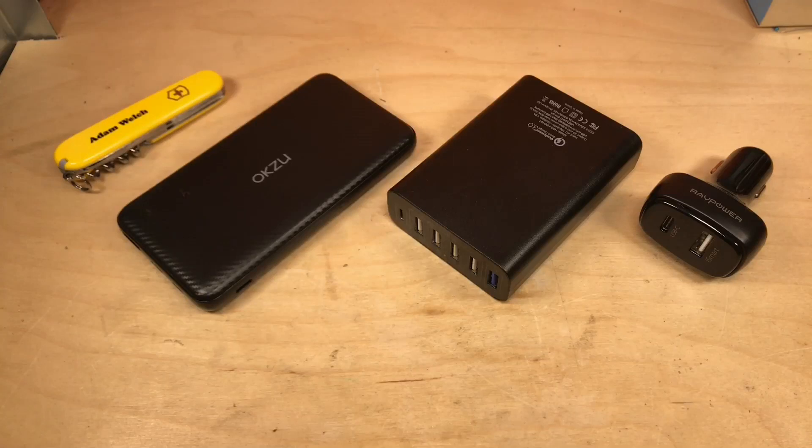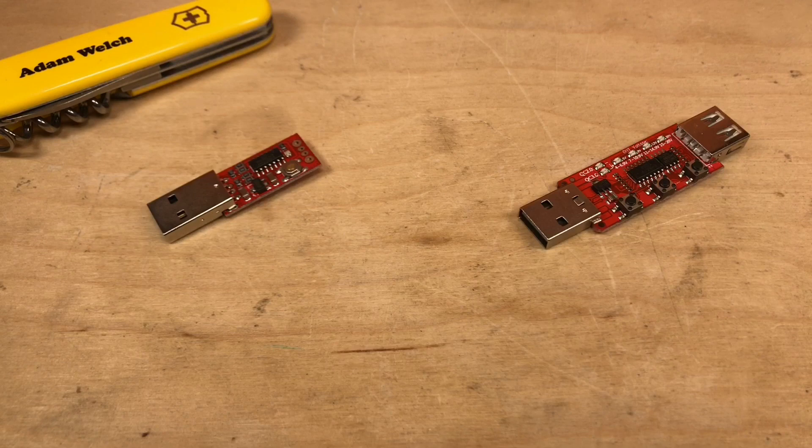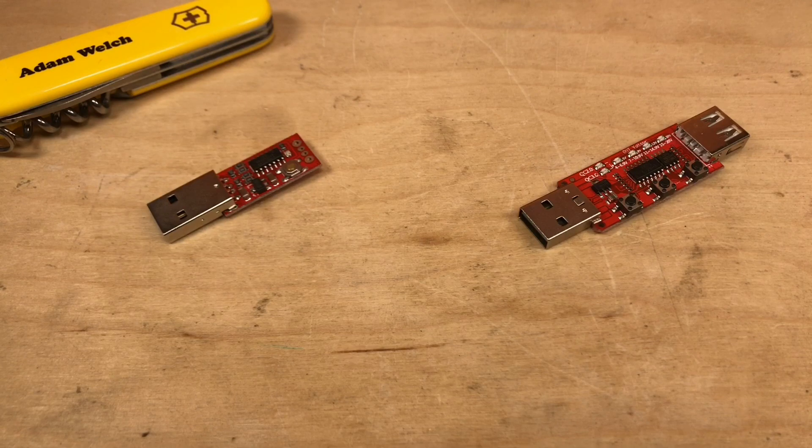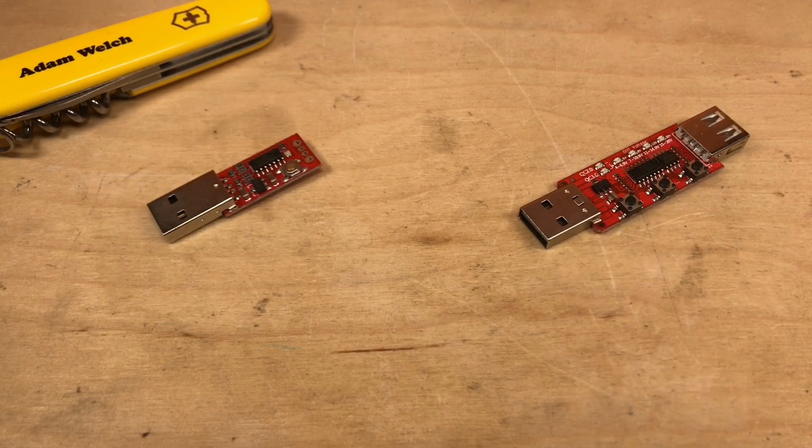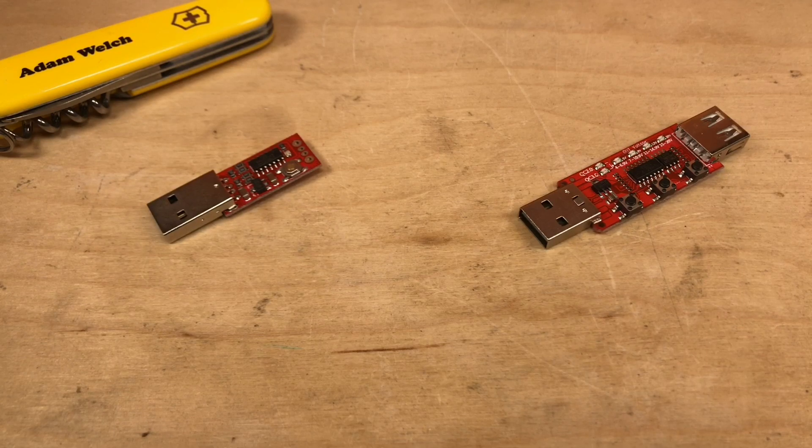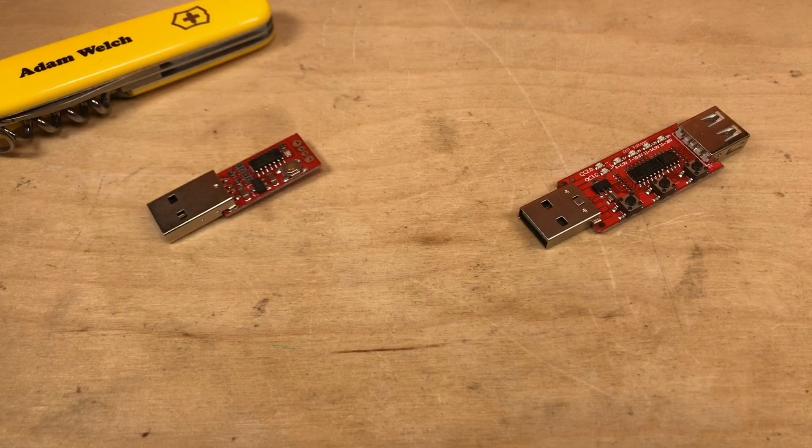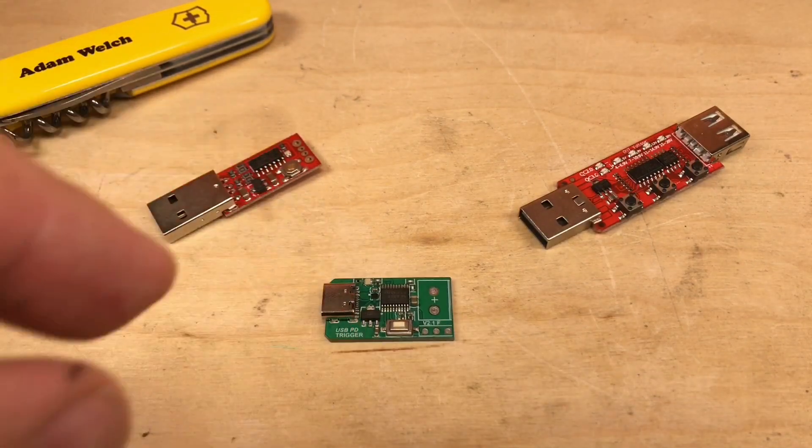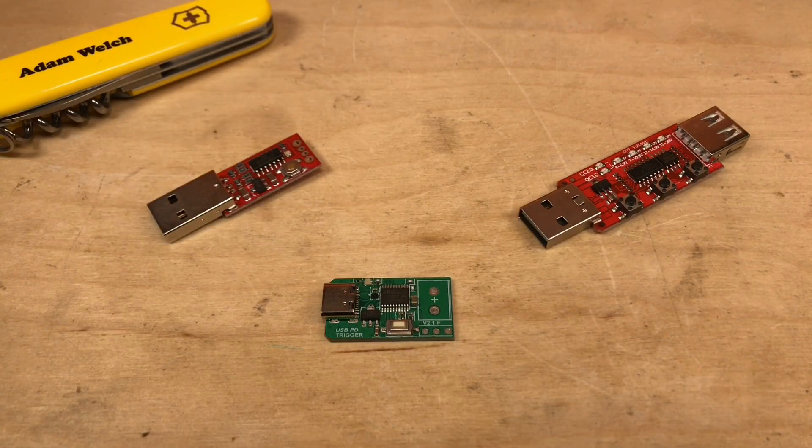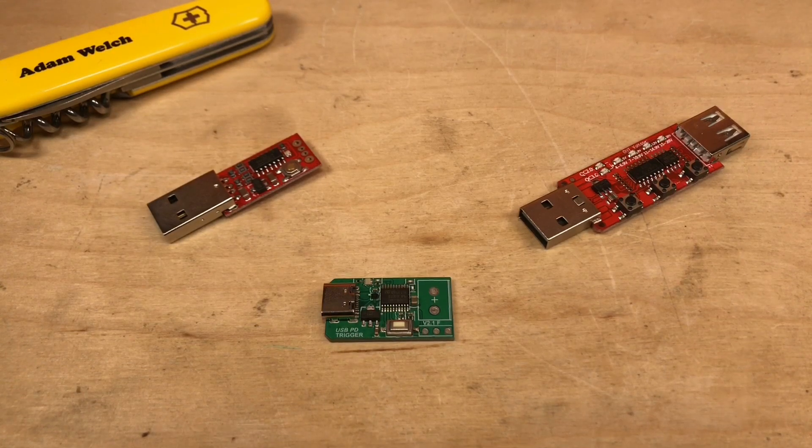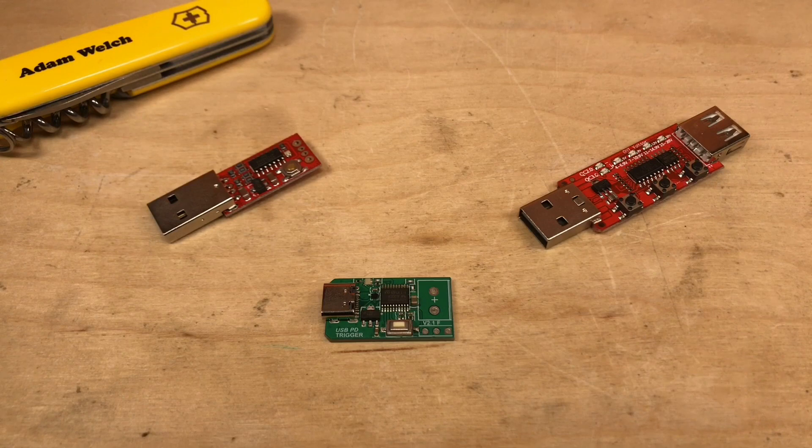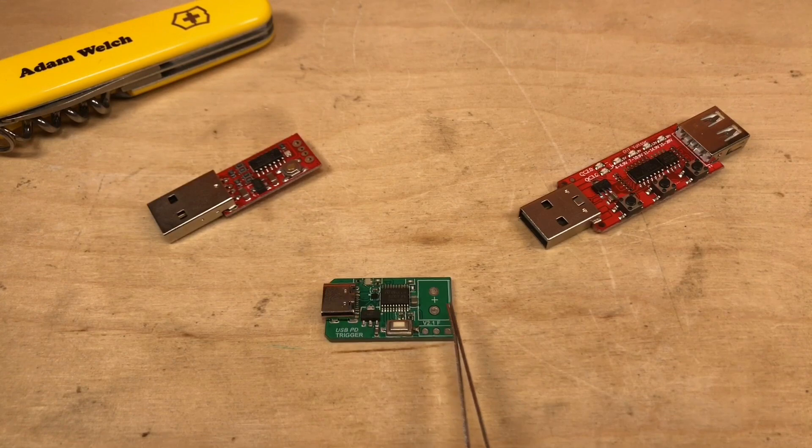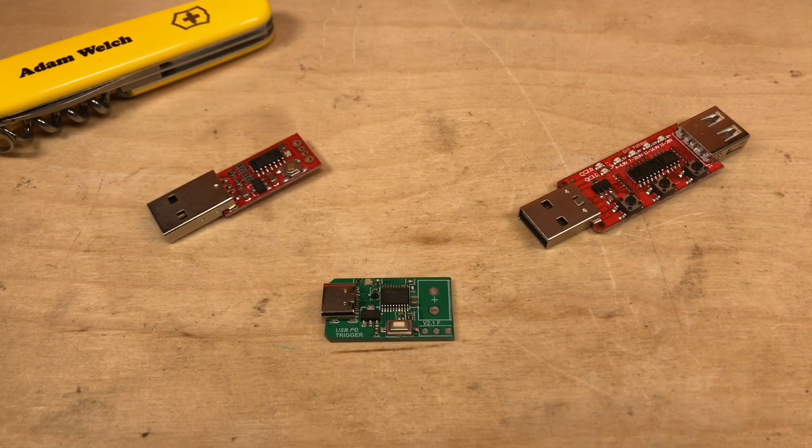Today I thought it might be interesting to look at USB power delivery. I've looked at Qualcomm Quick Charge in the past and found these testers on eBay, and I quite like these. I found that using this one in particular you could create a portable power pack that gave out 5, 9, or 12 volts using one of these adapters and a compatible power bank. So when I found this little module on eBay I thought it might be worth a look. As you can see it's labeled here USB PD trigger, a power delivery trigger, and on the left hand side we've got a USB C connector and some unpopulated headers on the right.